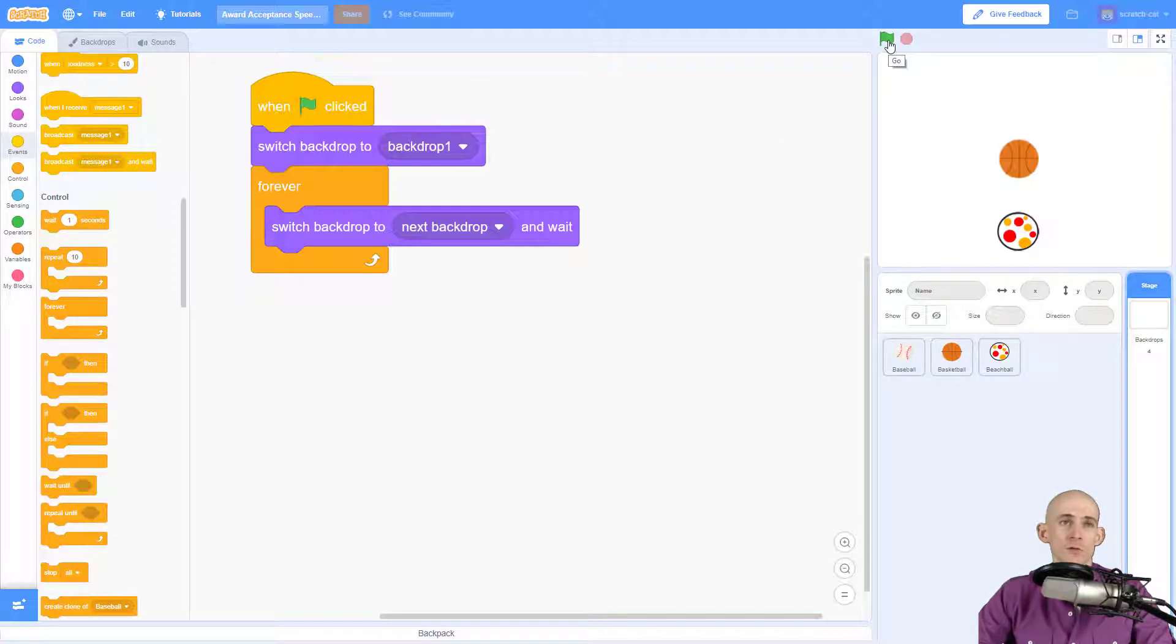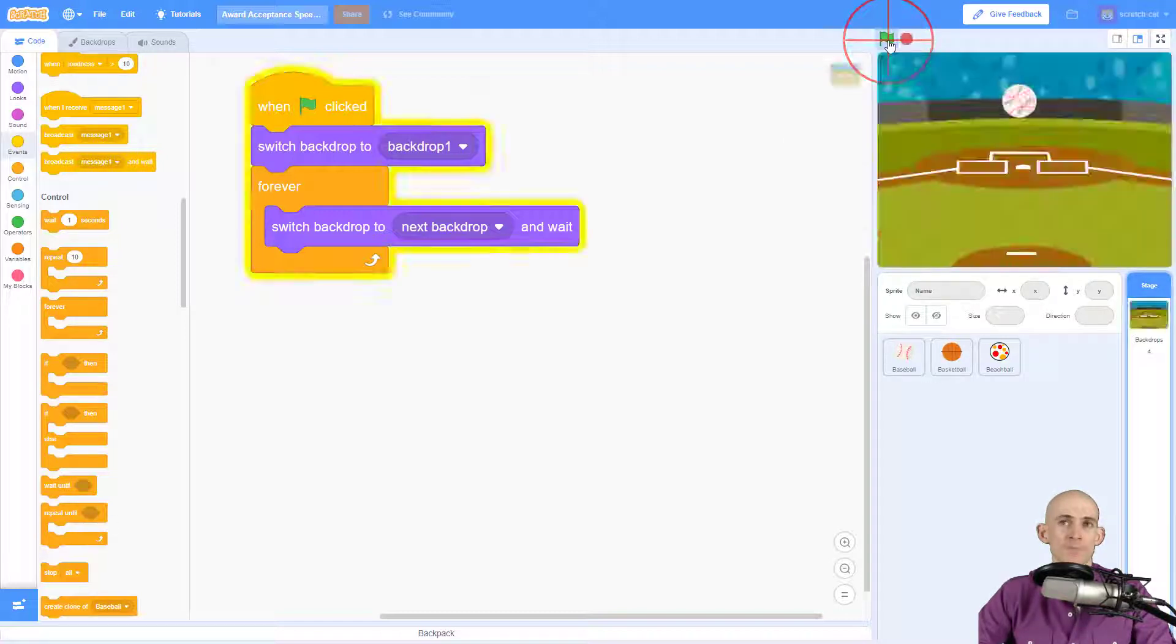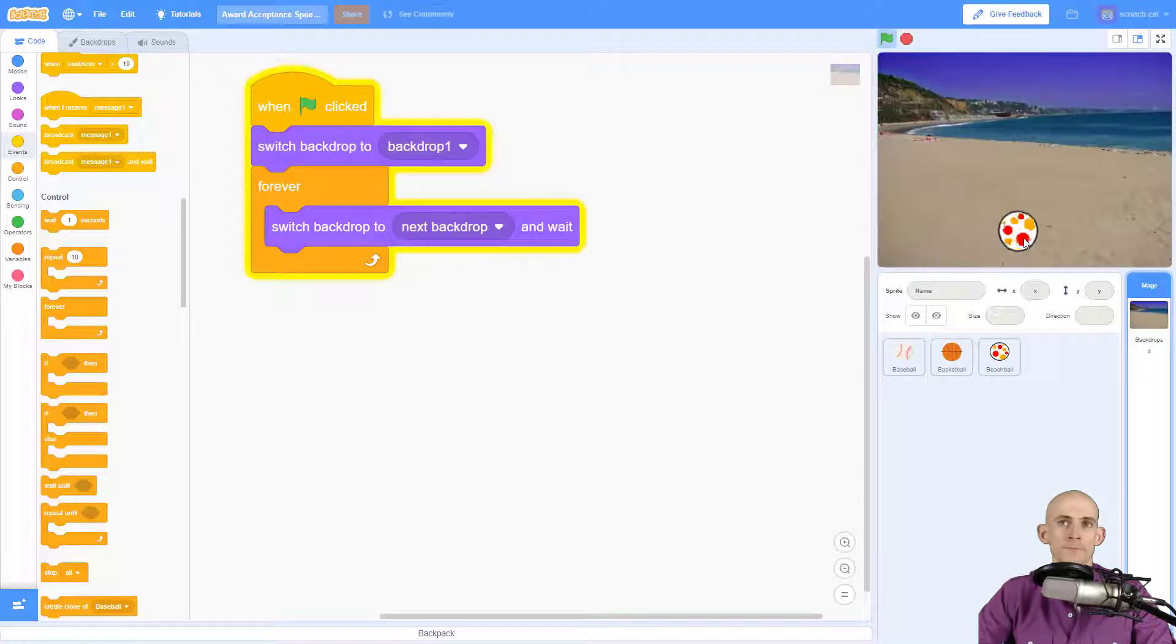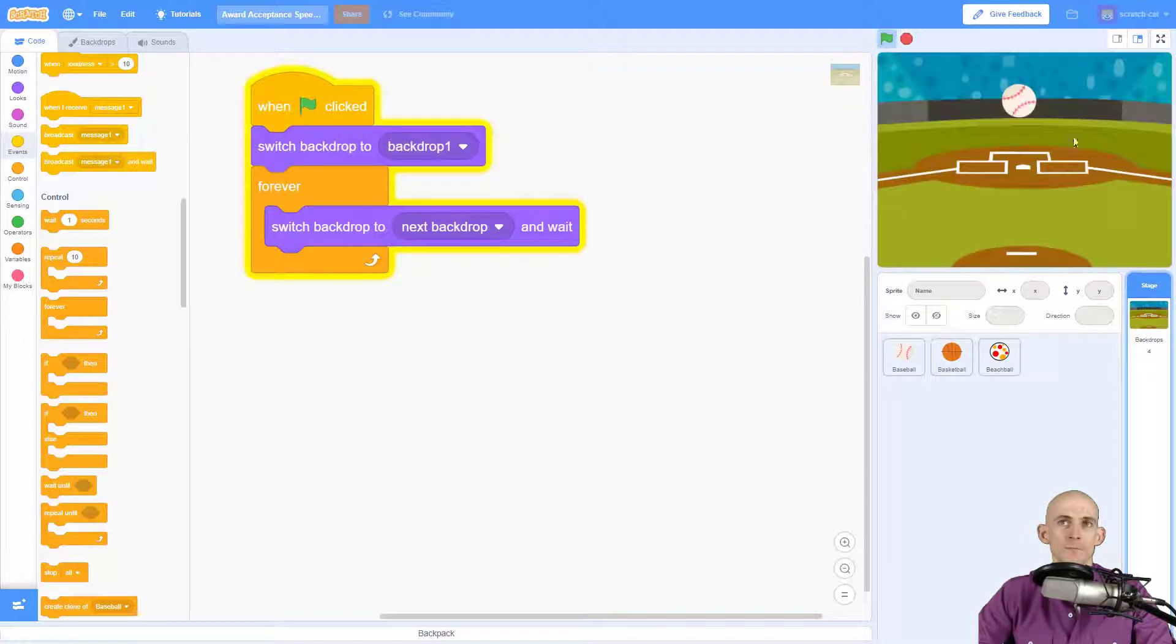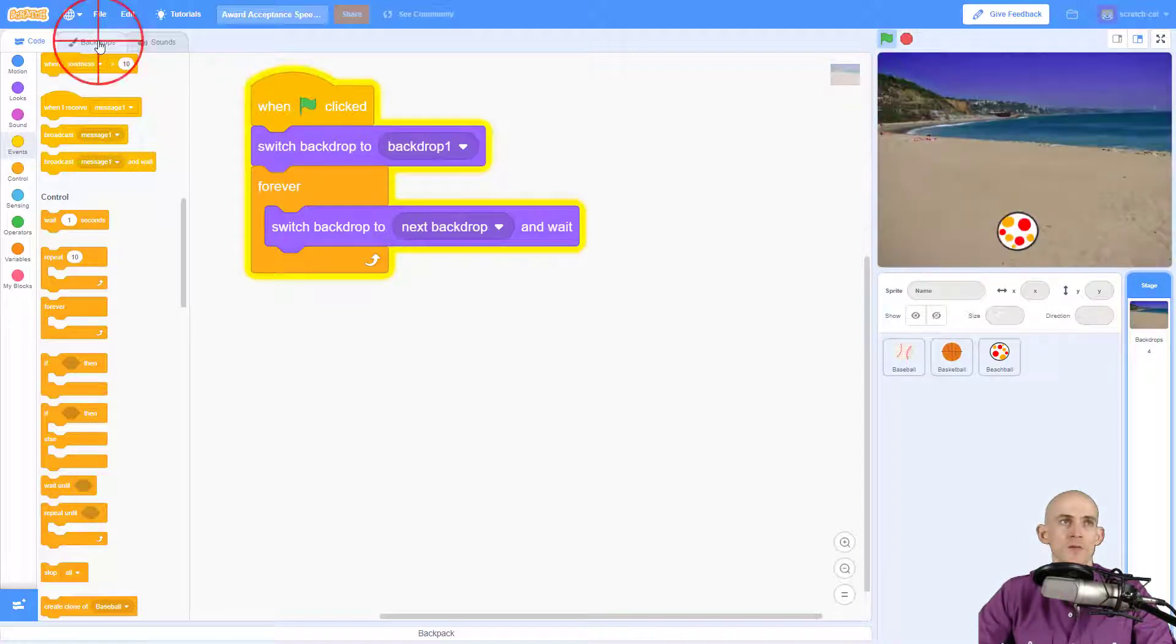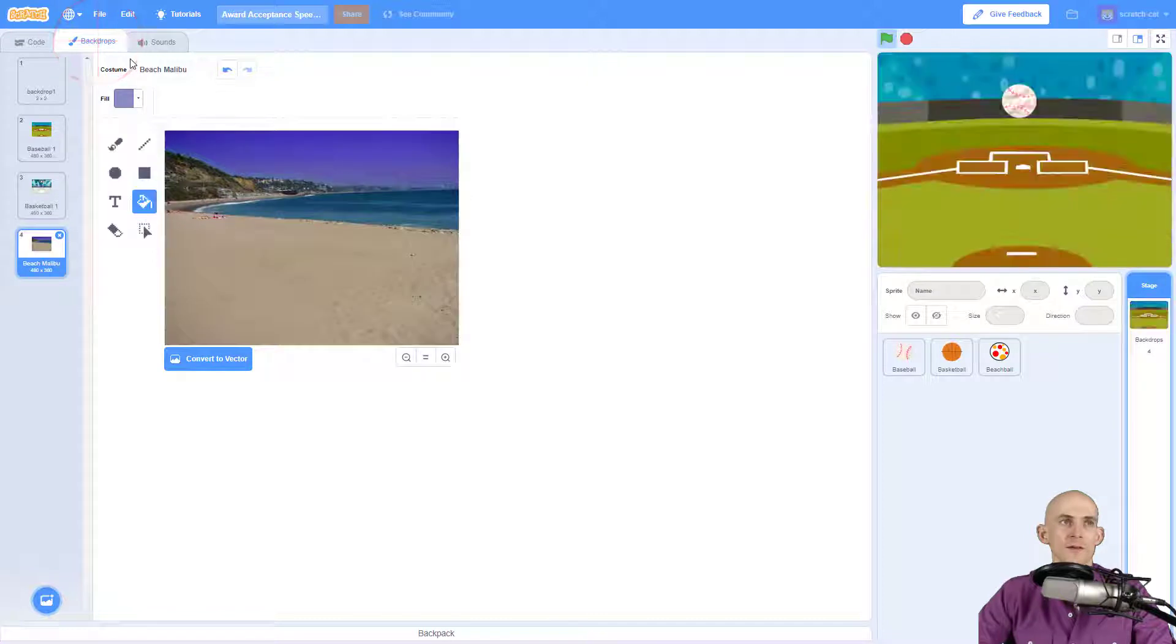So we switch to the blank one, we got our baseball, our basketball, beach ball, baseball, basketball, beach ball. Here's the bug if you can't see it.